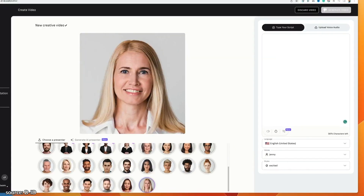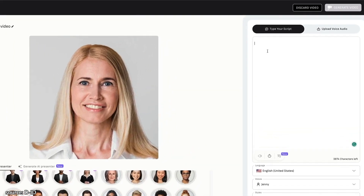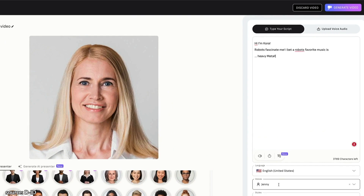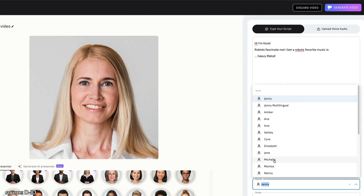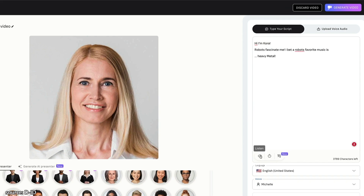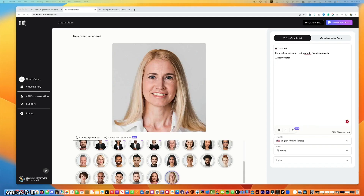Let's give it a try. To make one of the avatars talk, just type something into the little text box over here. Then use the voices menu to choose a voice that sounds good to you. 'Hi, I'm Cora. Robots fascinate me. I bet a robot's favorite music is... heavy metal.' Ha ha ha. Cora made a human joke.